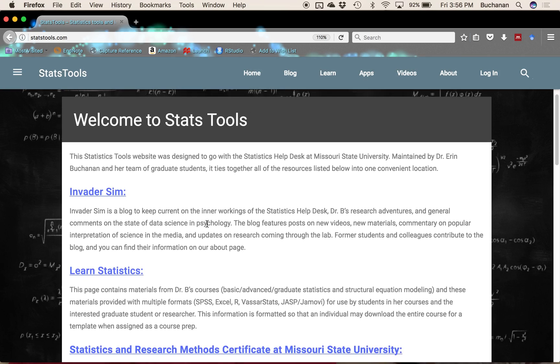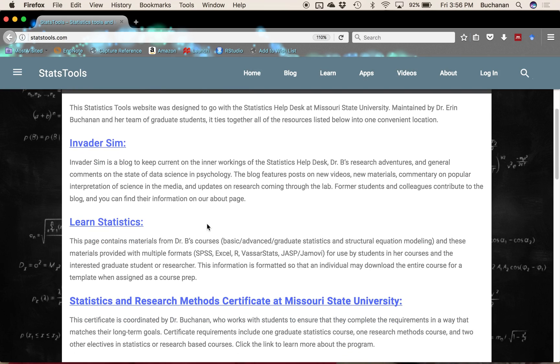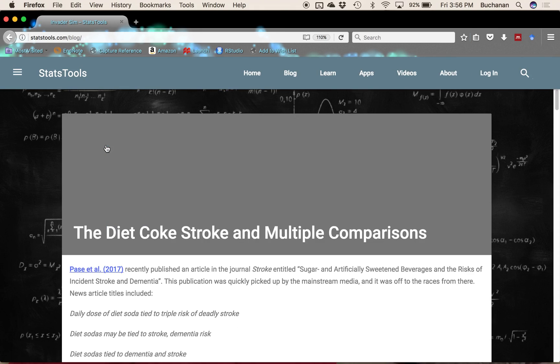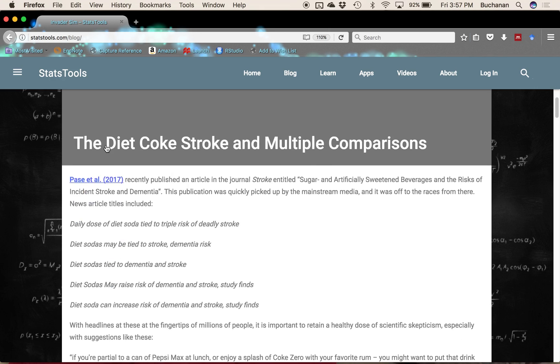We've started a new blog that we're calling Invader Sim because I have loved Invader Sim forever and we do lots of simulation of data designs in the lab. That is going to post different things about learning.